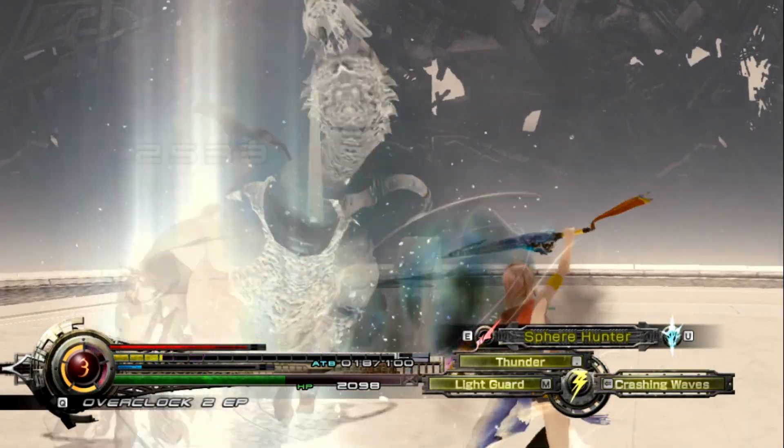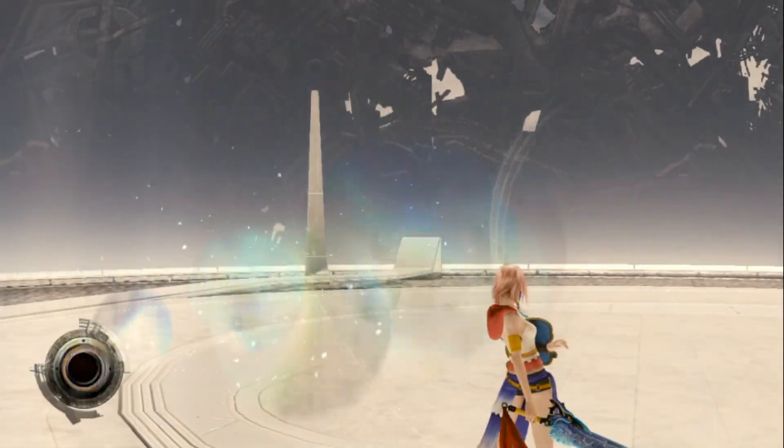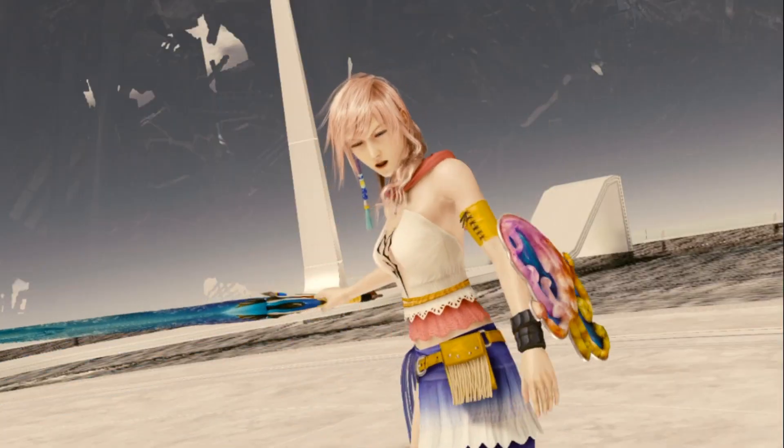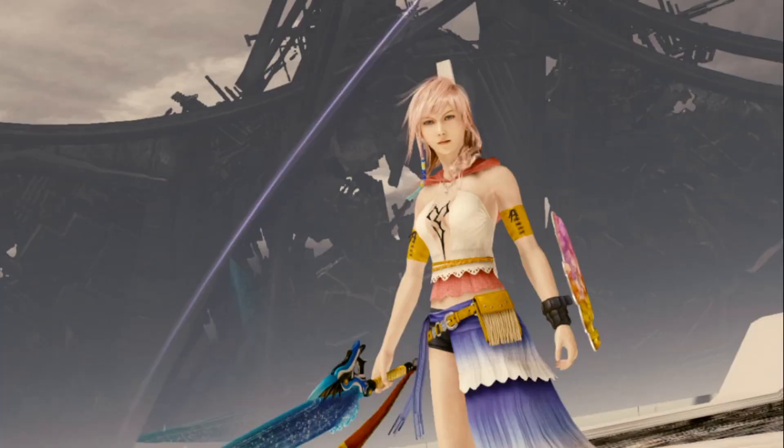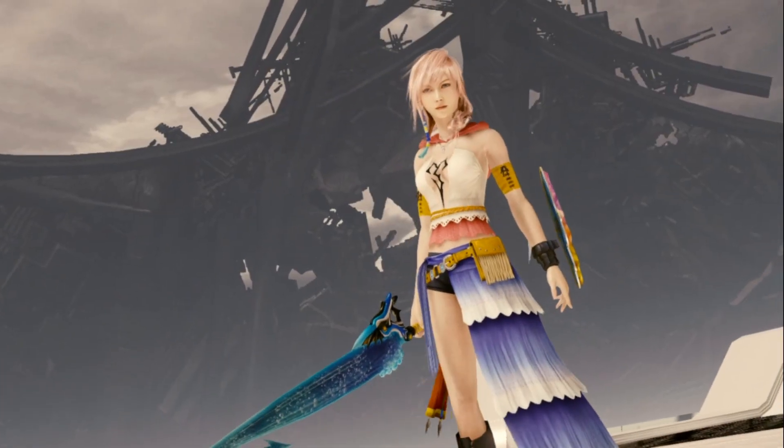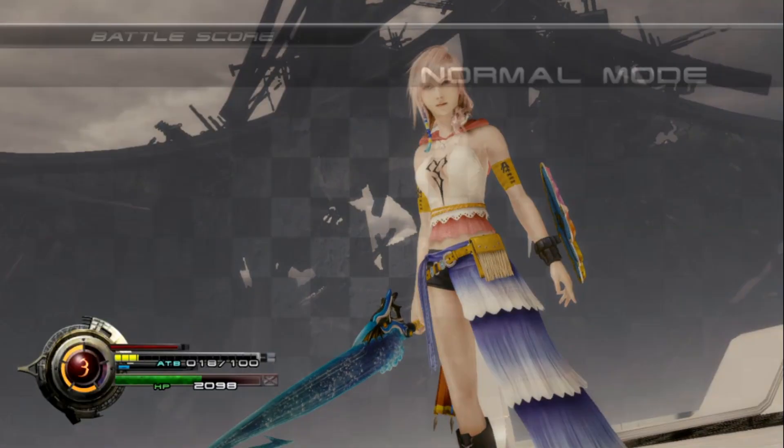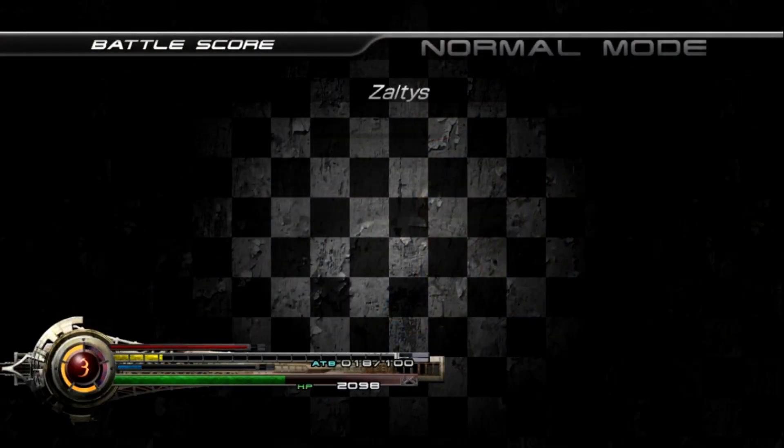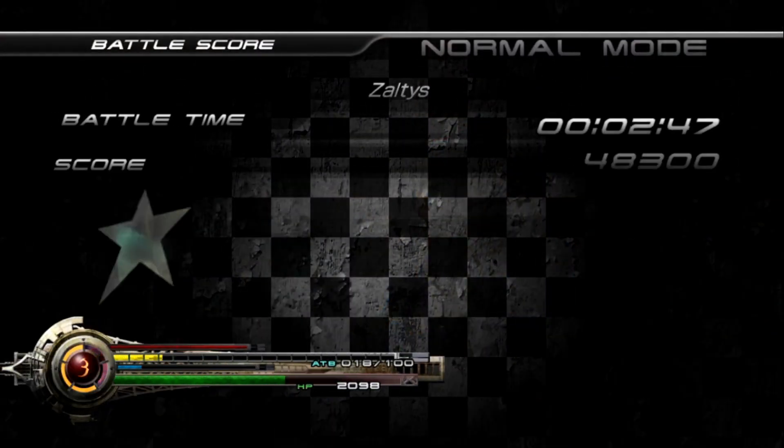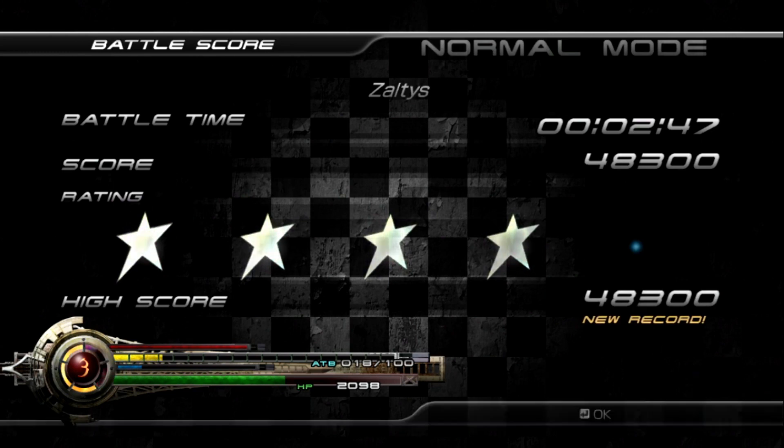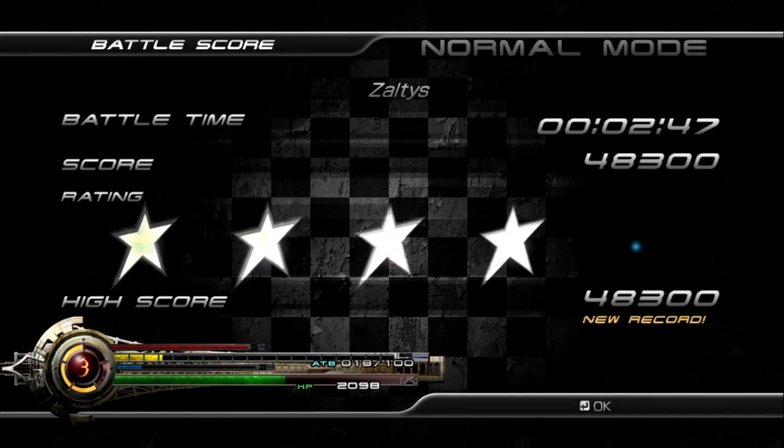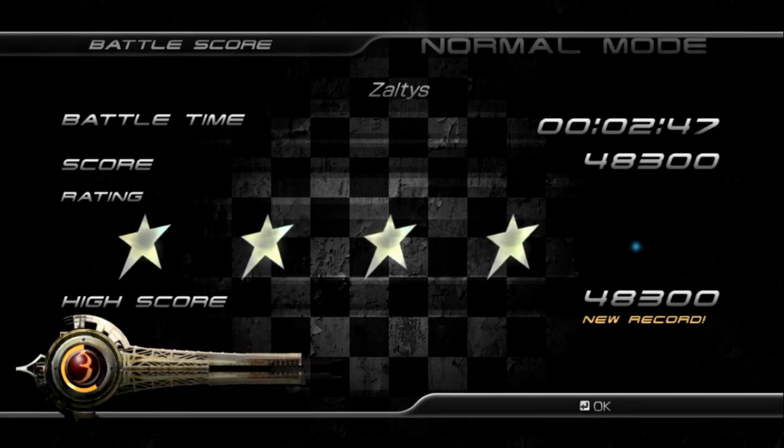The biggest story of today is Final Fantasy 7 Remake. I'm gonna read you guys this, I want you guys to take it in, take it all in at once, and you're just gonna see how stupid this guy is. So this is what he said, he says: